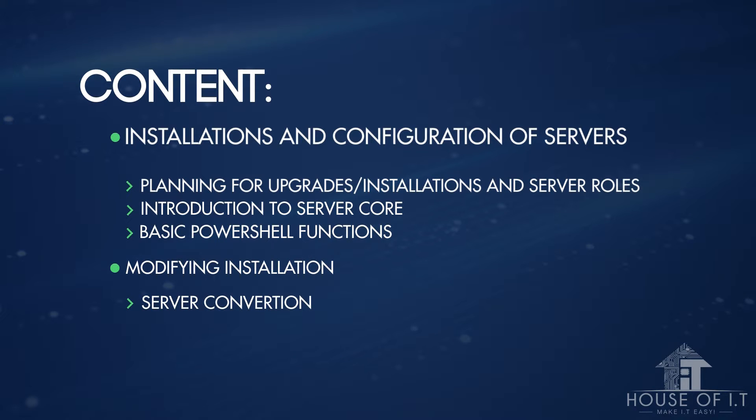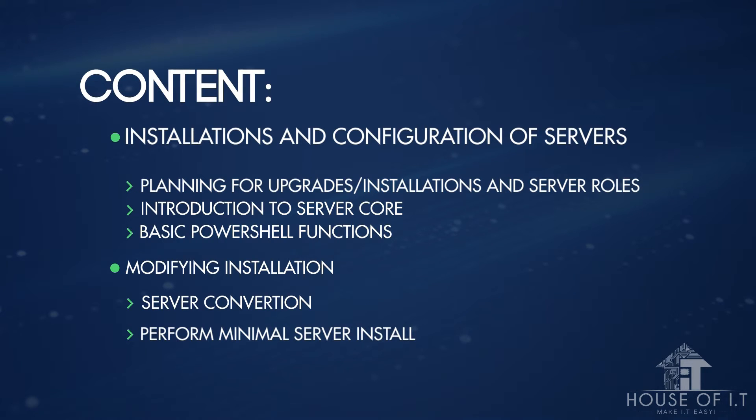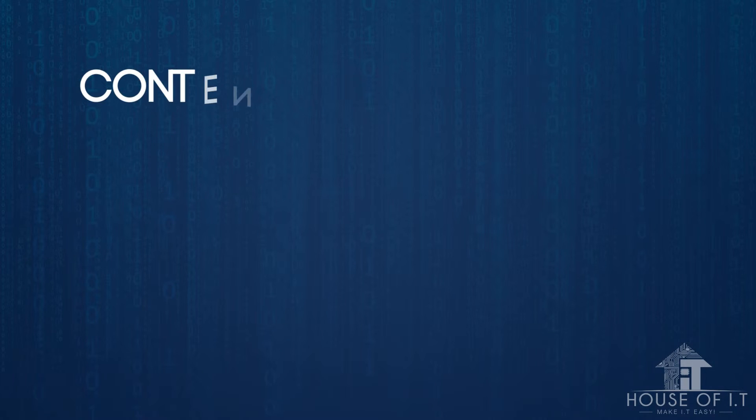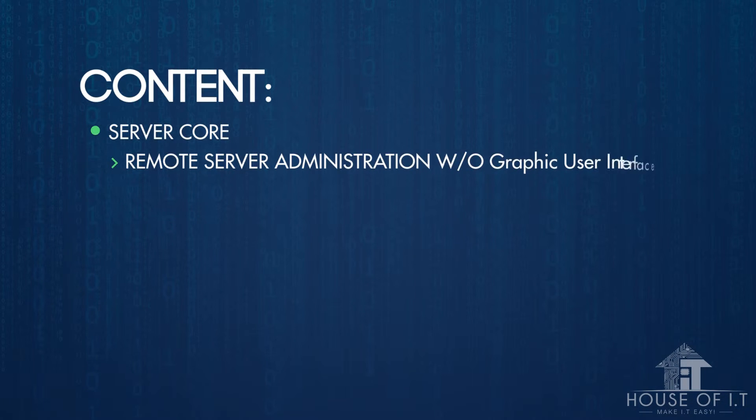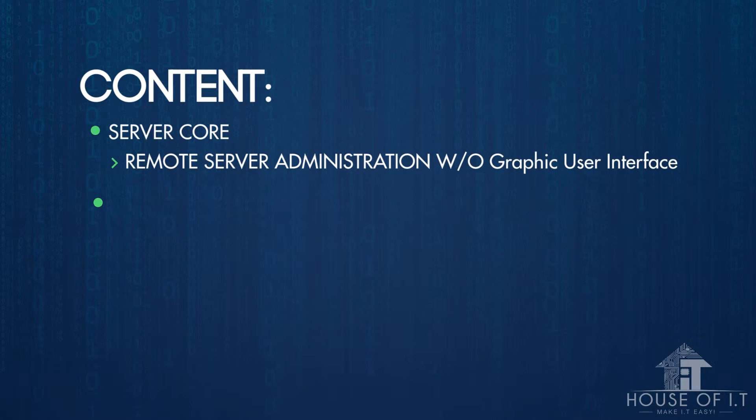We'll also cover modification of installation, which includes server conversion and performing minimal server installation, plus remote server administration without the graphical user interface.